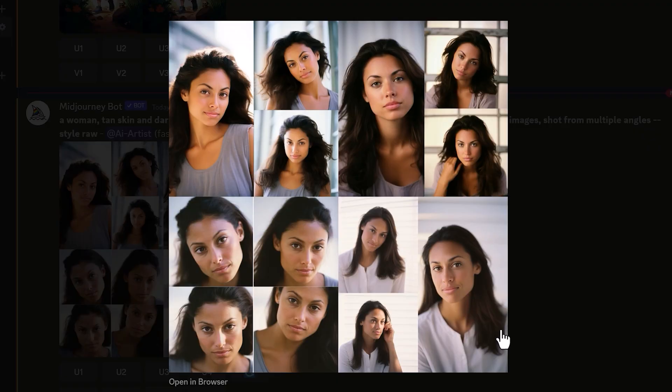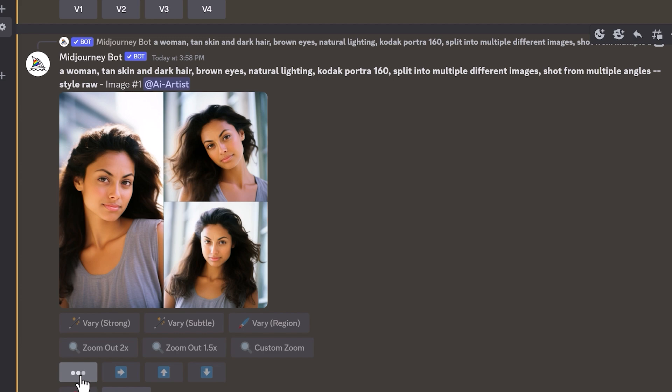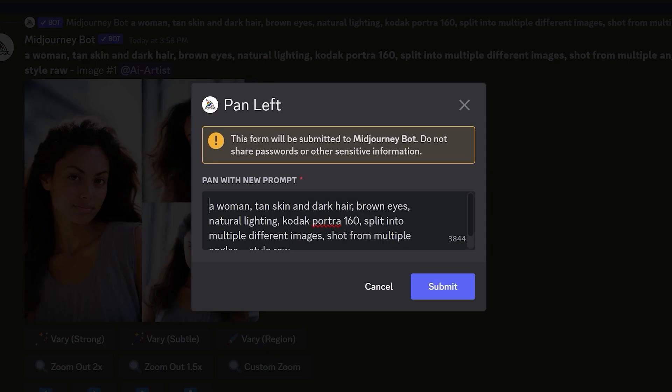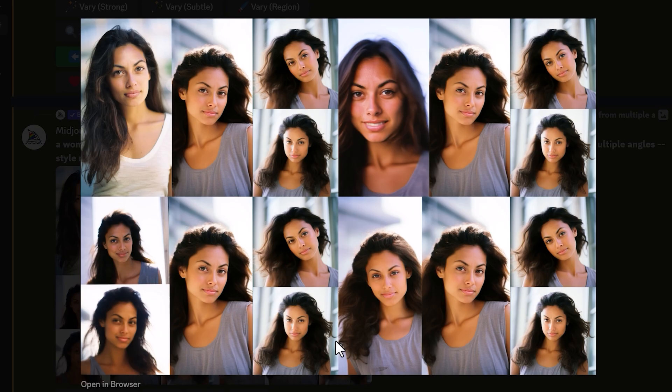These actually look pretty good. I'm going to upscale the top left one. From here, I'm going to pan to the left of the image — Midjourney will fill in an area to the left with more of the same kind of image. I won't add anything new into the prompt yet; I just want to see what it creates first. Not too bad — some of them don't look quite like the character, but the bottom right one is very much that same character.